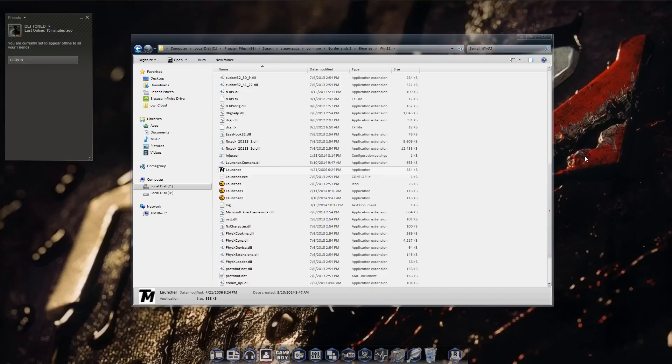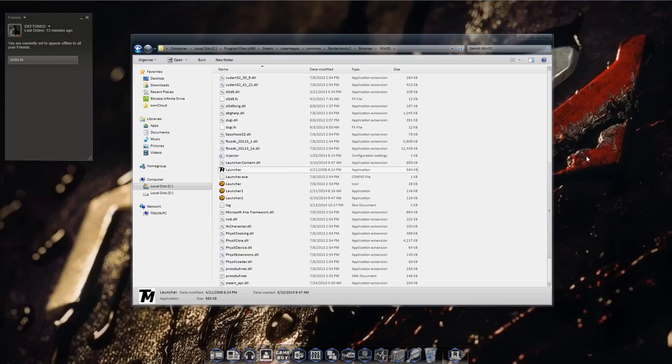First of all, you're going to want to download text mod which is going to be in the description. Download link, save it wherever you want and extract it.